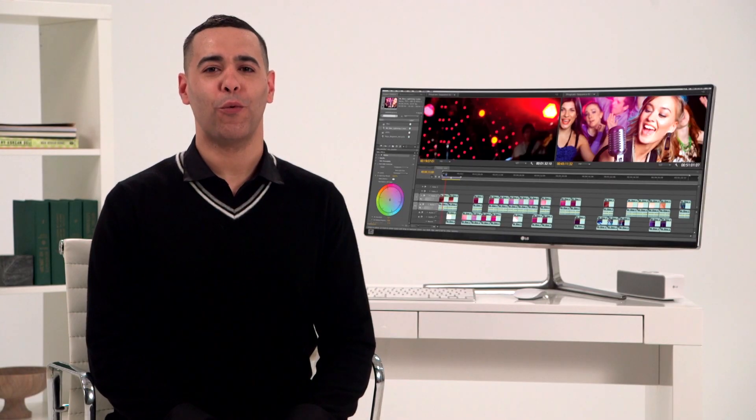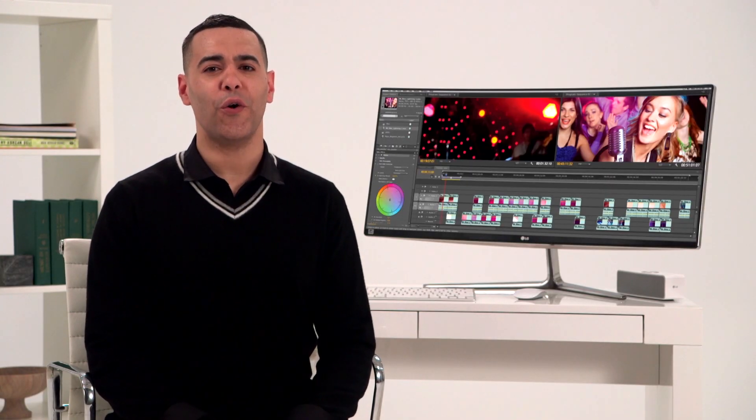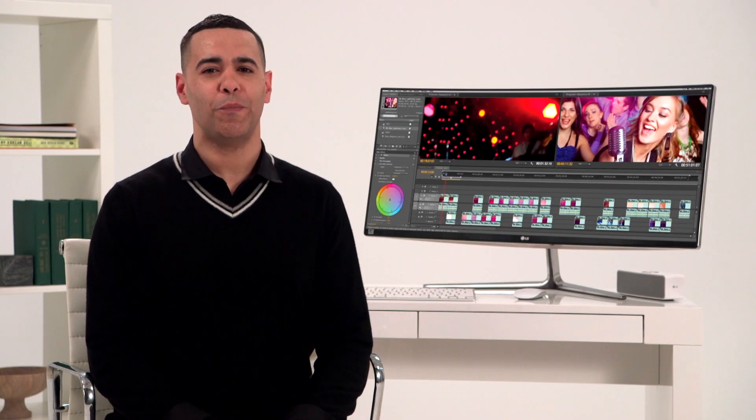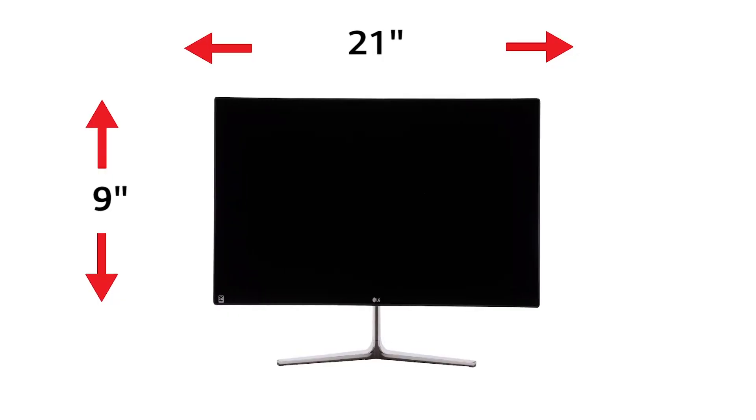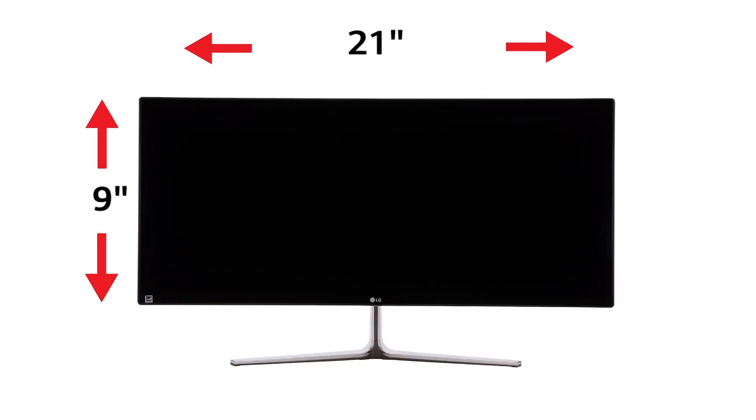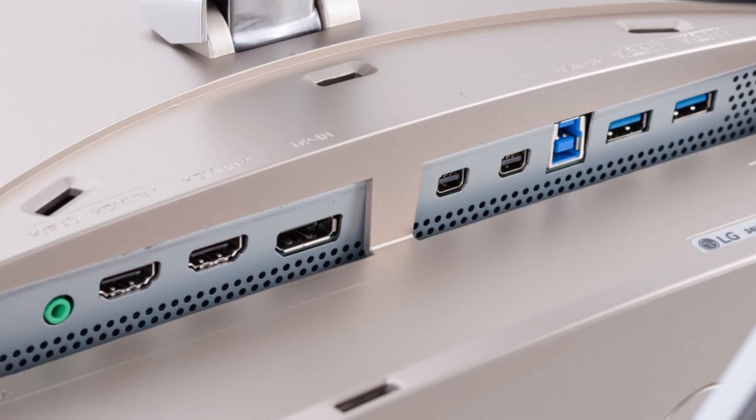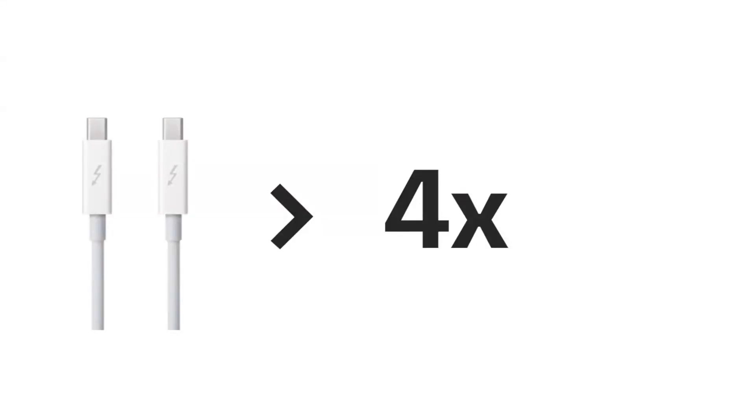And because you're invariably working with big files, it's good to know that you can count on the speed of Thunderbolt 2. LG Ultrawides are the only 21 by 9 monitors featuring two Thunderbolt 2 ports. So data is transmitted more than four times faster than USB 3.0. With LG's four screen split, too much information is a very good thing.